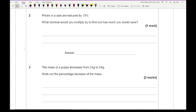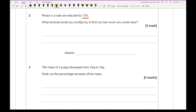Moving on to question two: prices in a sale are reduced by 15% — what decimal would you multiply by to find out how much you would save? We're wanting 15%, so the decimal multiplier is going to be 0.15.